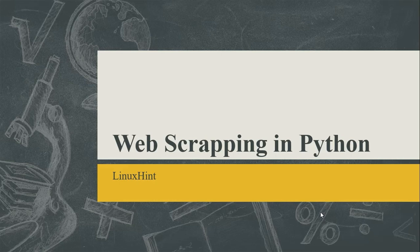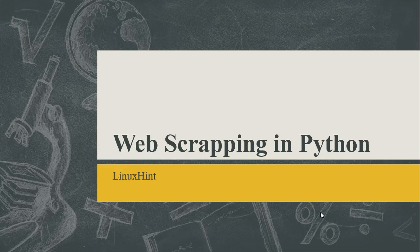Hello everyone, welcome to the Linuxint YouTube channel. In today's video we are going to talk about web scraping, and how we can do web scraping using Python.